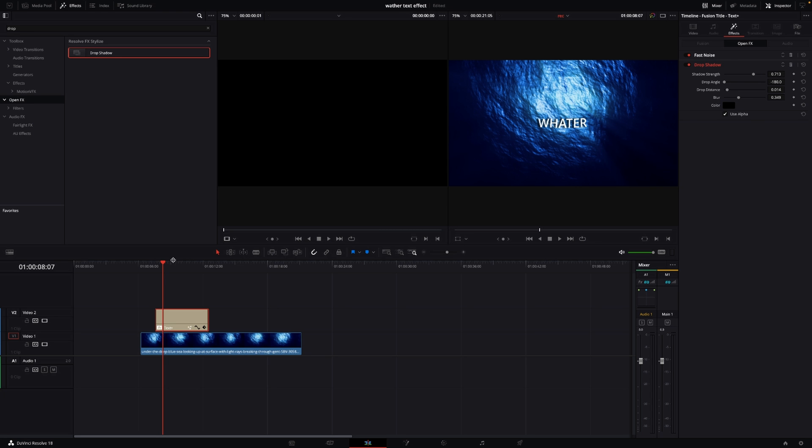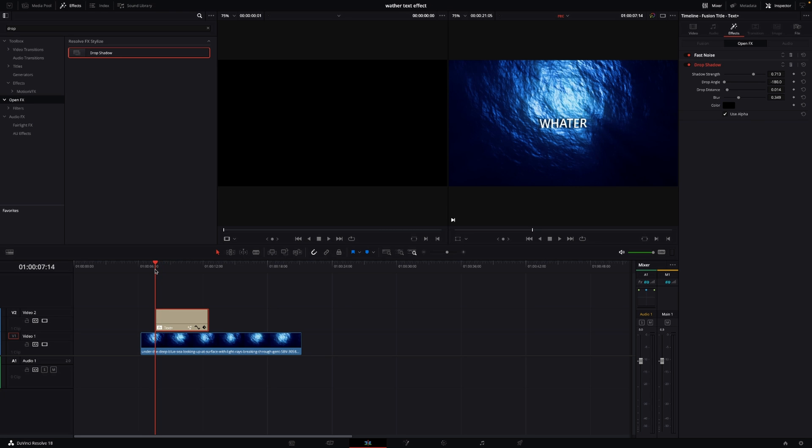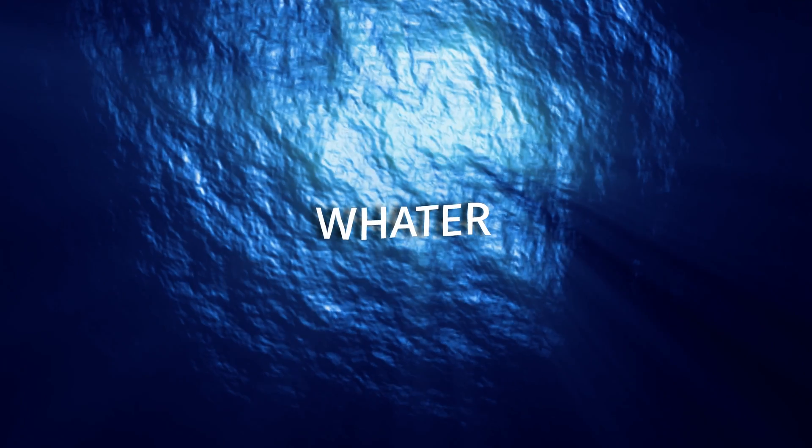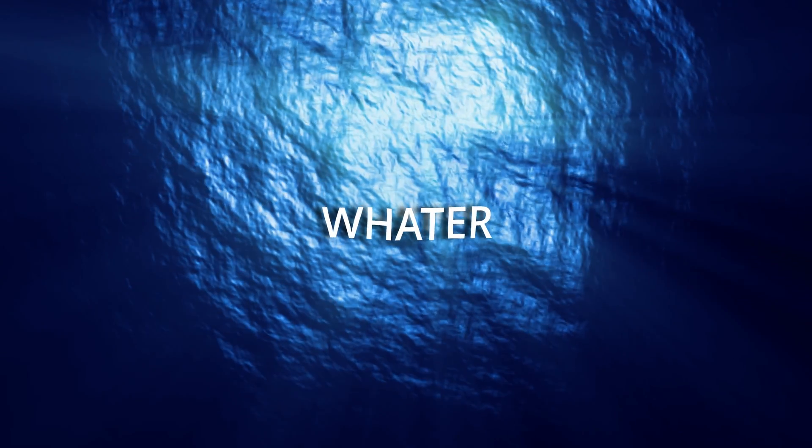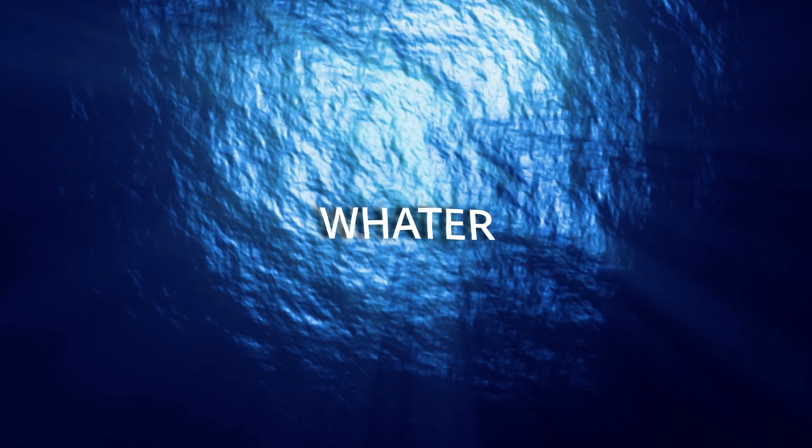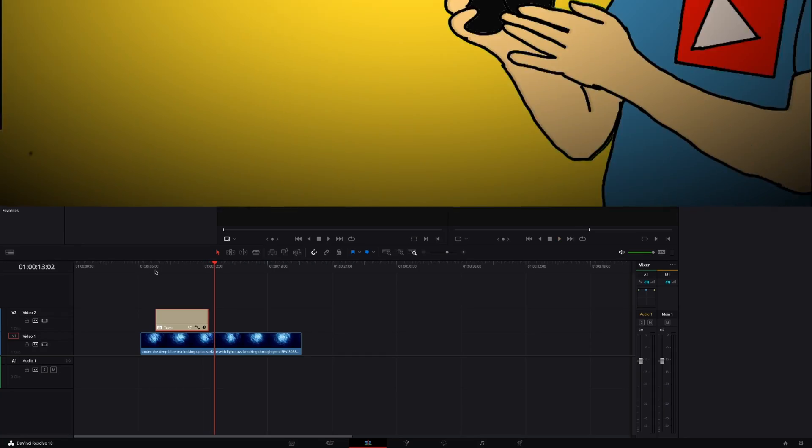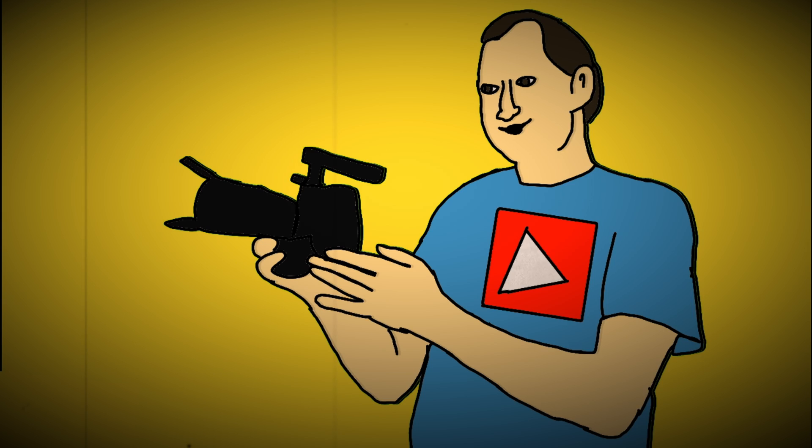So now we have this water text effect. Pretty easy to fix and pretty easy to make.